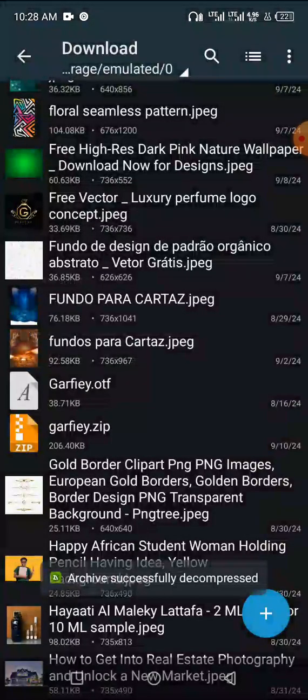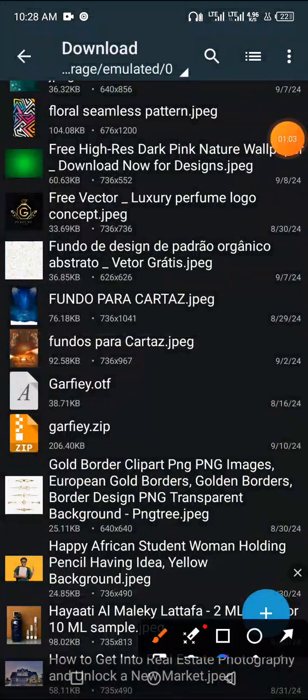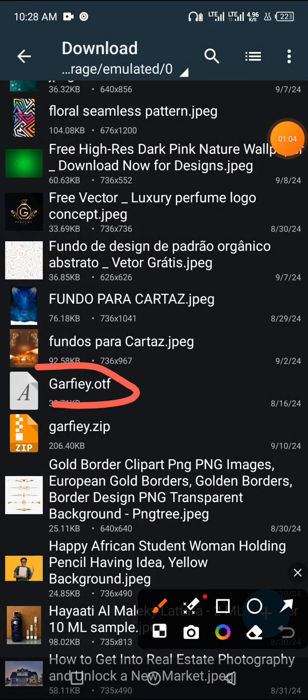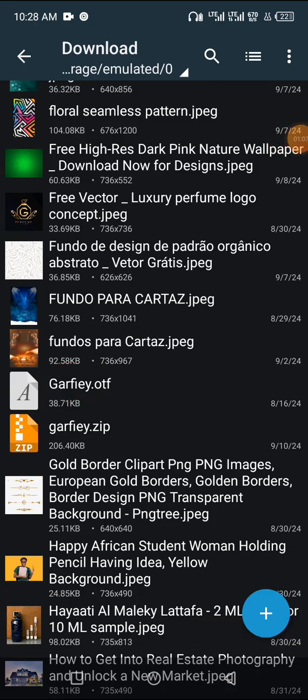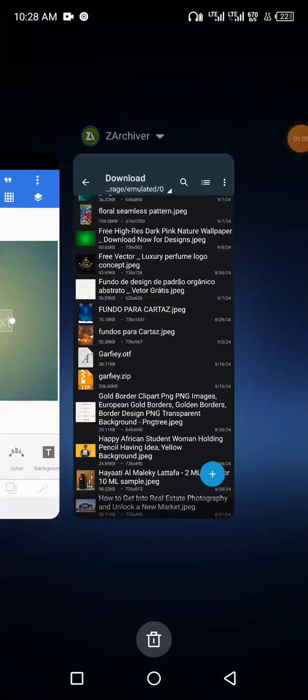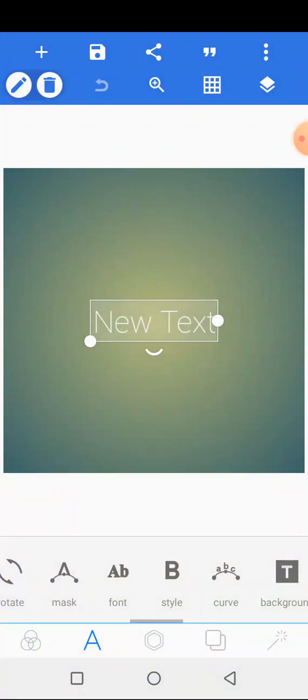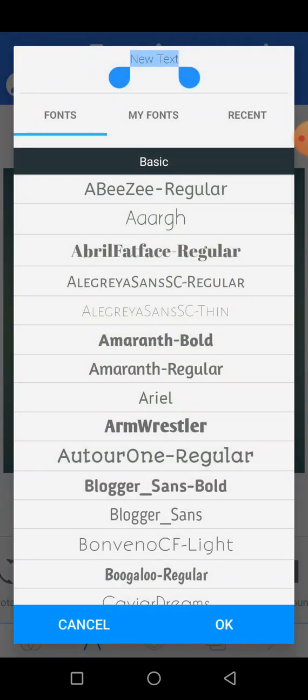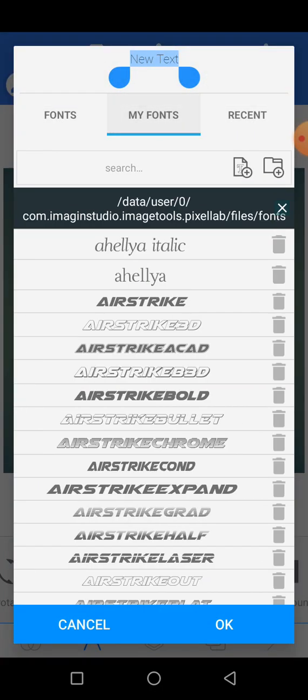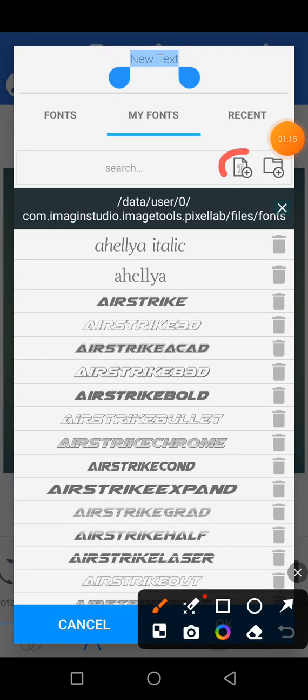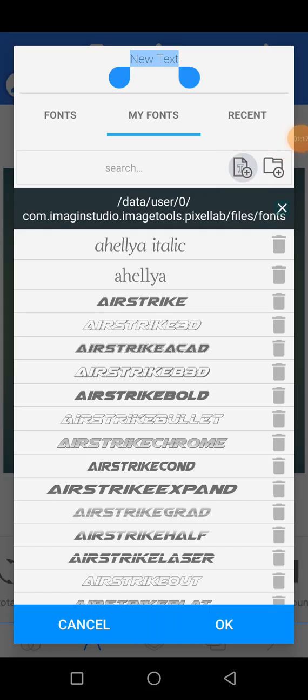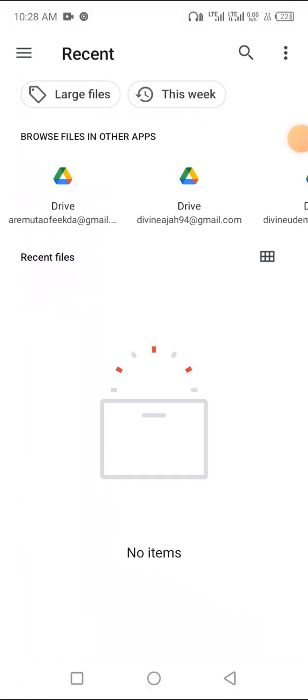Now normally you just go to your PixelLab. This is why you're finding it difficult. When you go to your PixelLab and go to My Fonts and click on this button here, you're expected to add that font but you won't be able to add it.